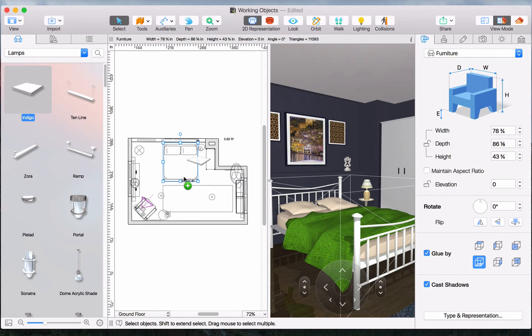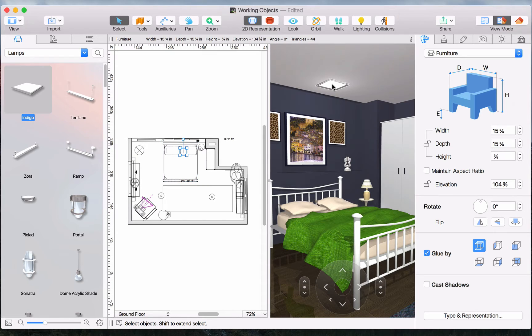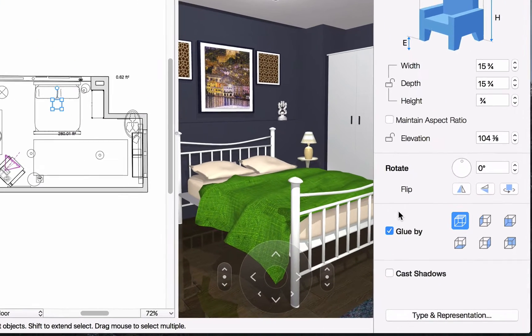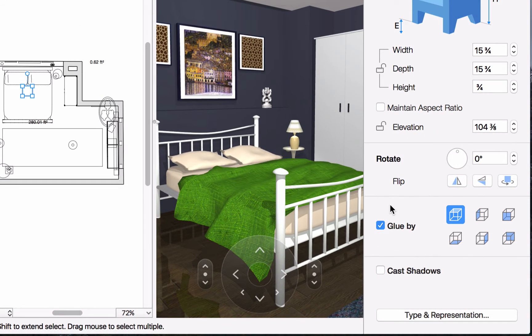Objects can also be dragged and dropped into the 3D view. Did you notice? The lamp automatically stuck to the ceiling. This is because furniture objects have what is called glue options that make sure they stick to the correct surfaces.